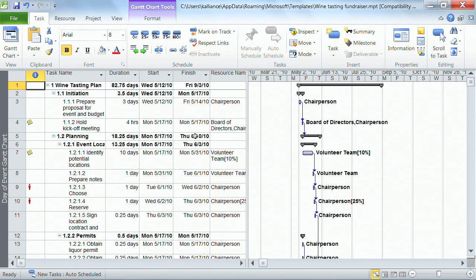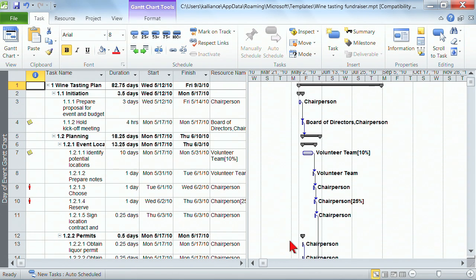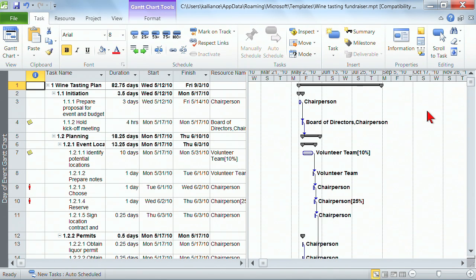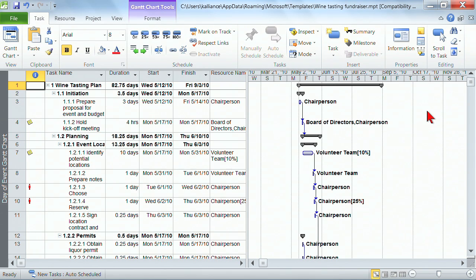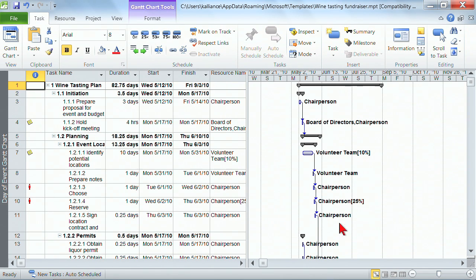And on the right side, what you have is the Gantt chart view. The Gantt chart view was not necessarily created by Mr. Gantt, but in the early 1900s, he's the one who popularized the Gantt chart. And the visual for people was often much easier to see than the written out numbers. And so the Gantt chart became a popular option for looking at projects. So that's what we have here on the right hand side. And we'll be spending a lot more time in the Gantt chart as we progress.